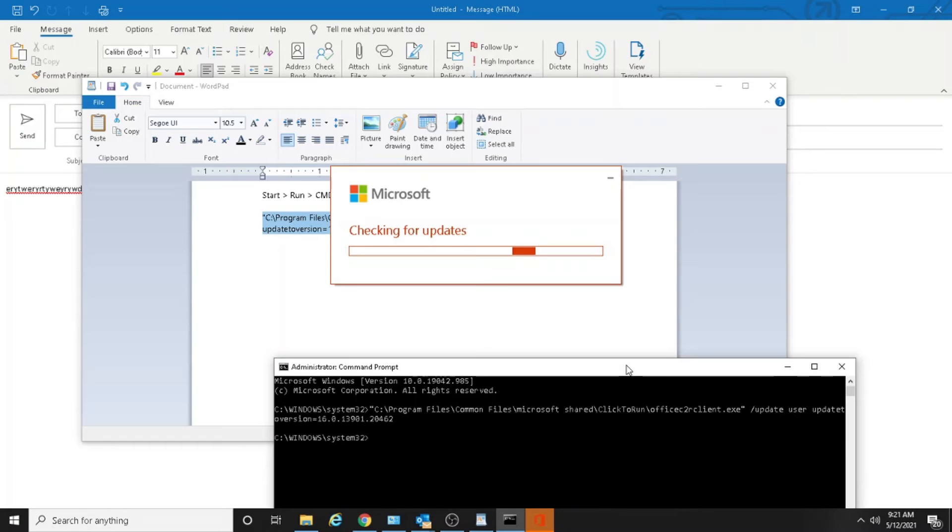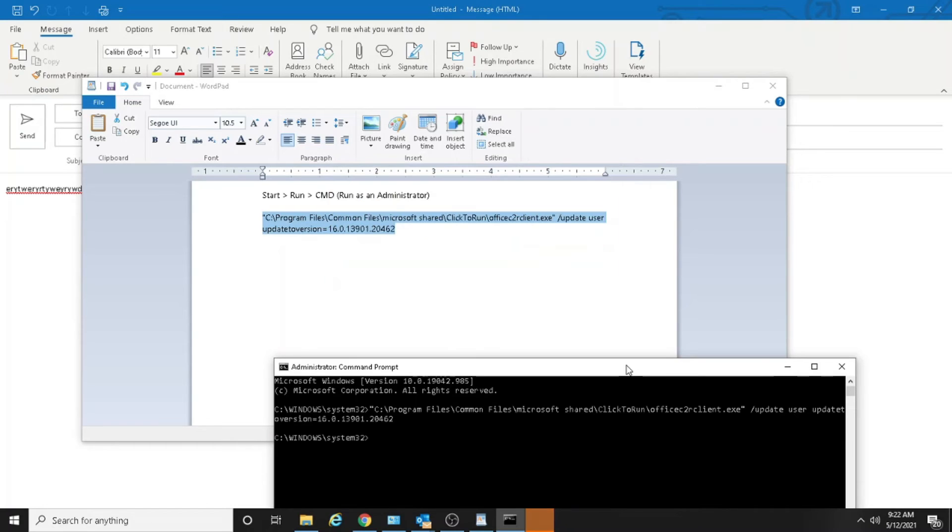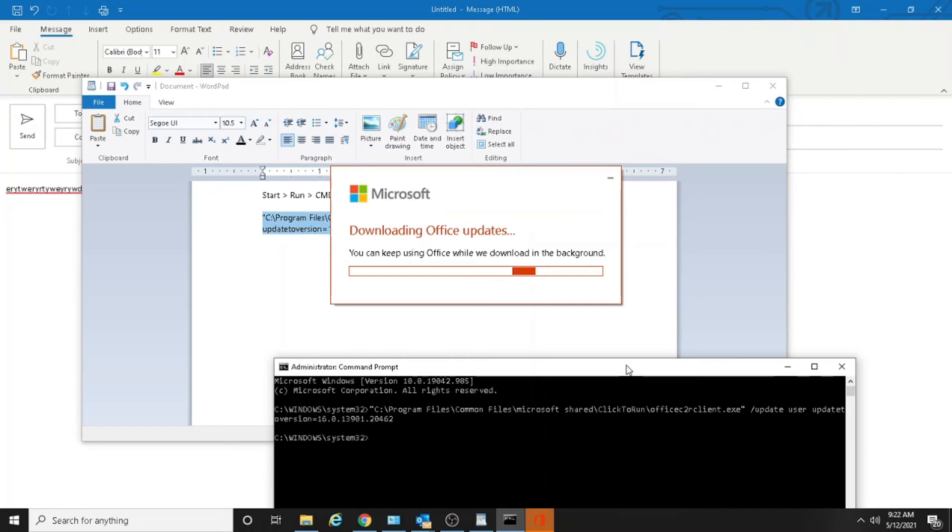So looks like it's saying checking for updates, download Office updates. So maybe it's going back to the previous version. We'll see what the end result would be.